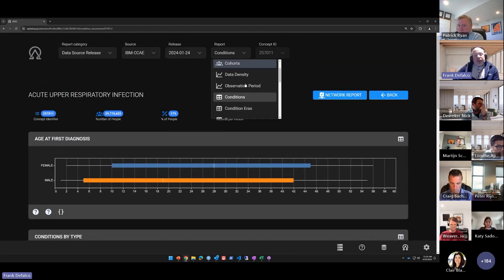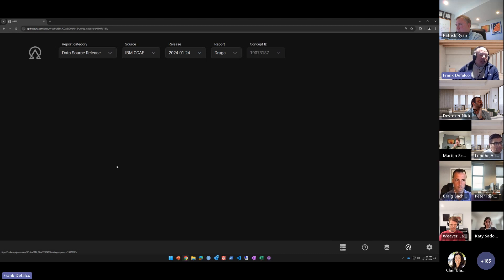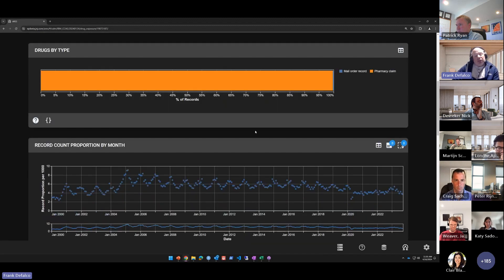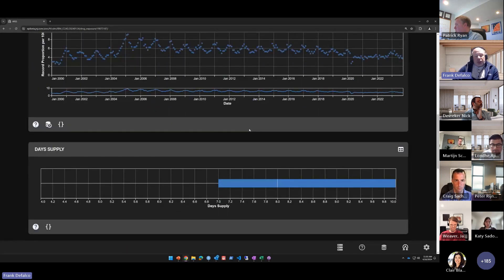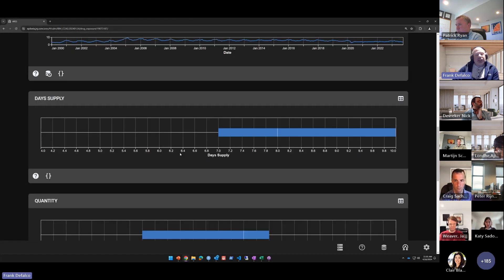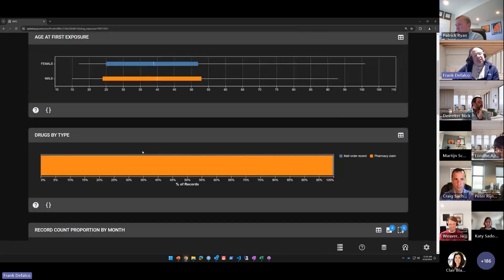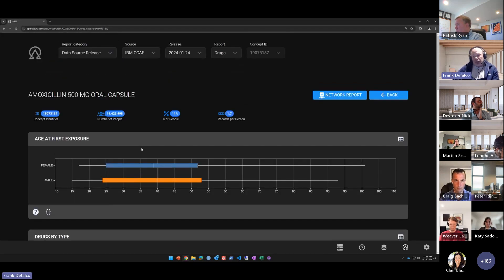In the drug exposures report, the same type of listing and capabilities exist for each drug exposure concept. You can see age at first exposure and type of drugs. There is also context-specific reporting — for example, with drug exposure you can see days supply and quantity, things you wouldn't characterize for a condition occurrence. This context-specific reporting applies across each of the domains within the platform.